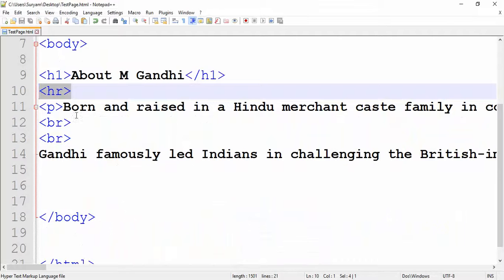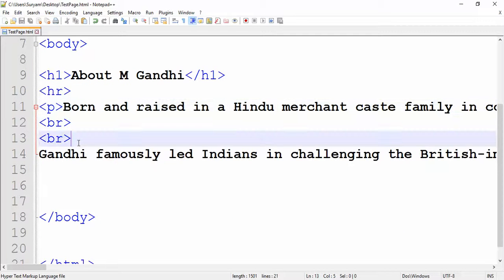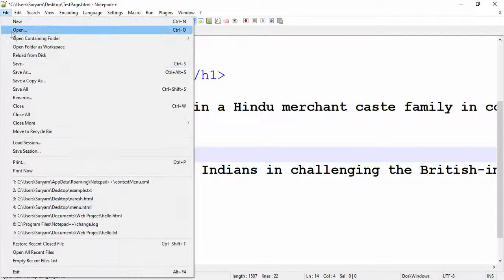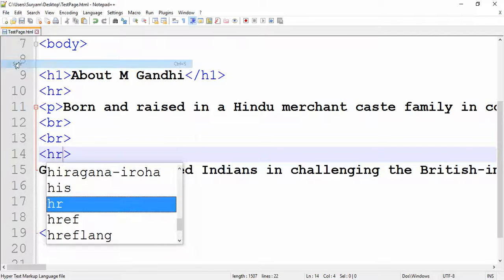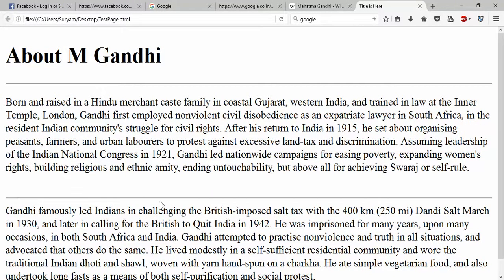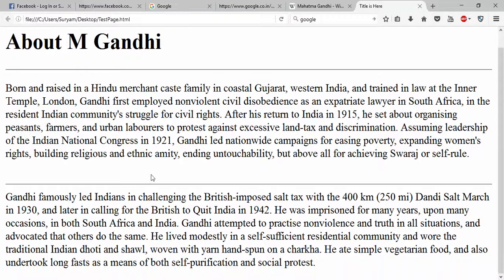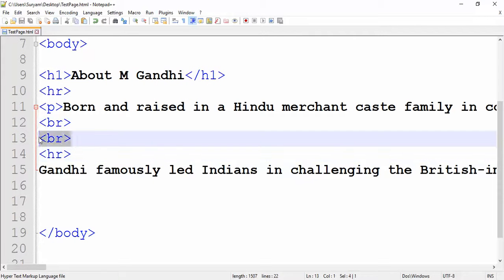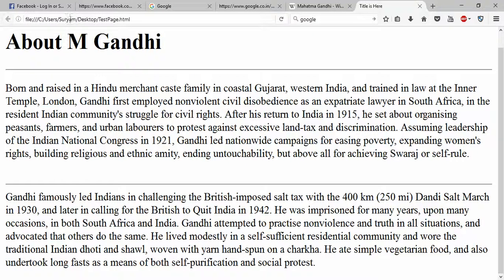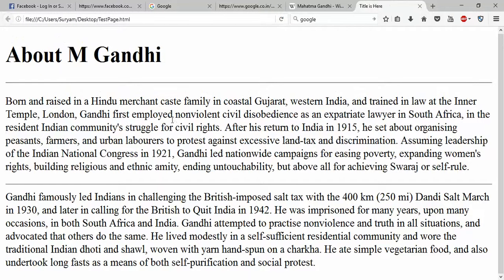Now we have to use this paragraph and this paragraph with a horizontal row. Save, then reload — so paragraph and paragraph are separated by a line. Break tag, save. We have to save the content. So that covers the break tag and horizontal tag.